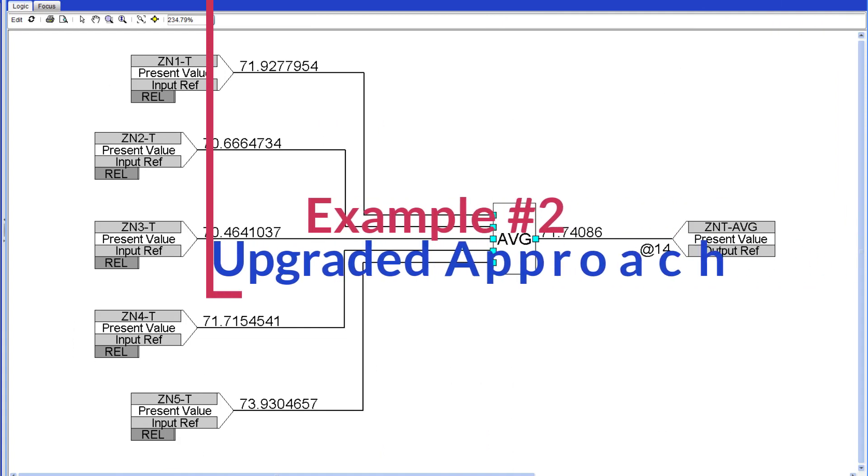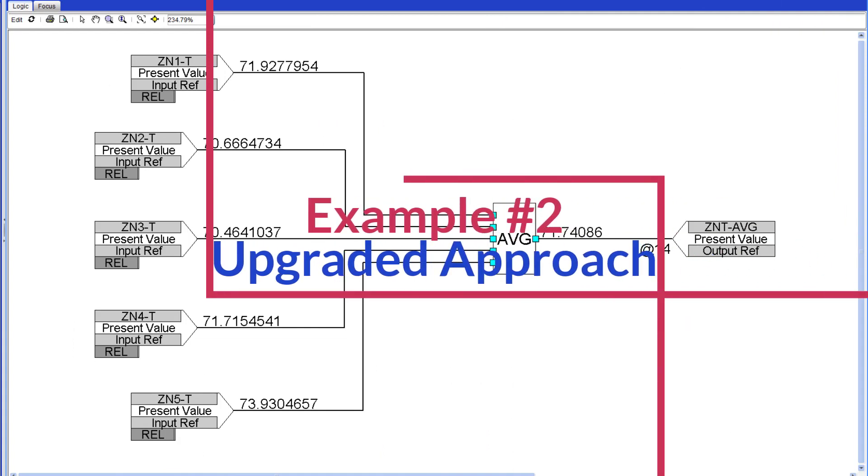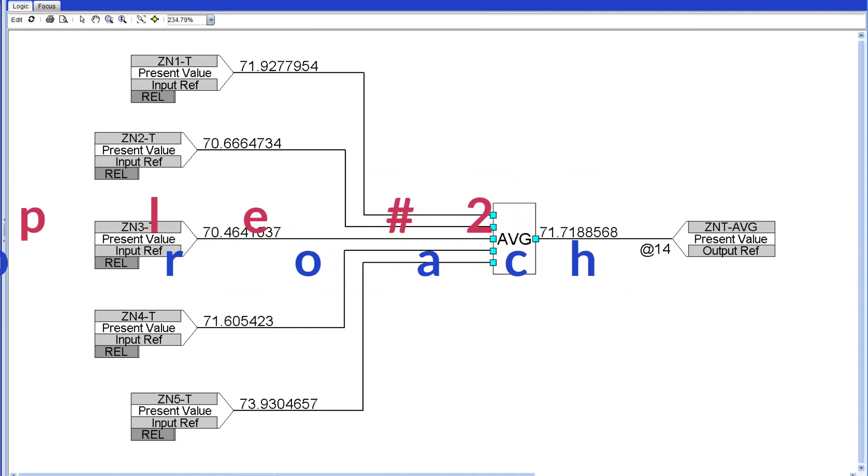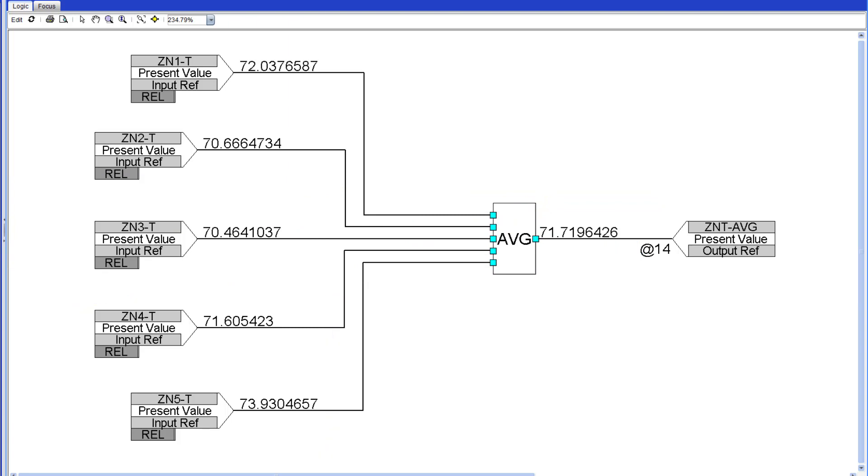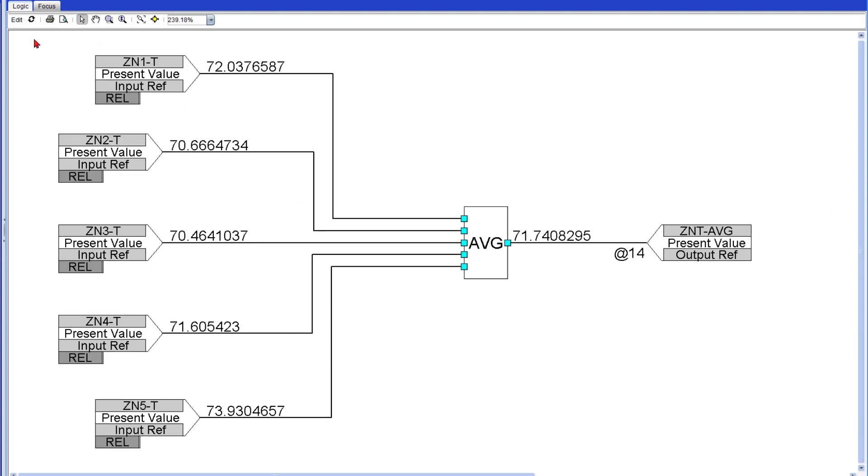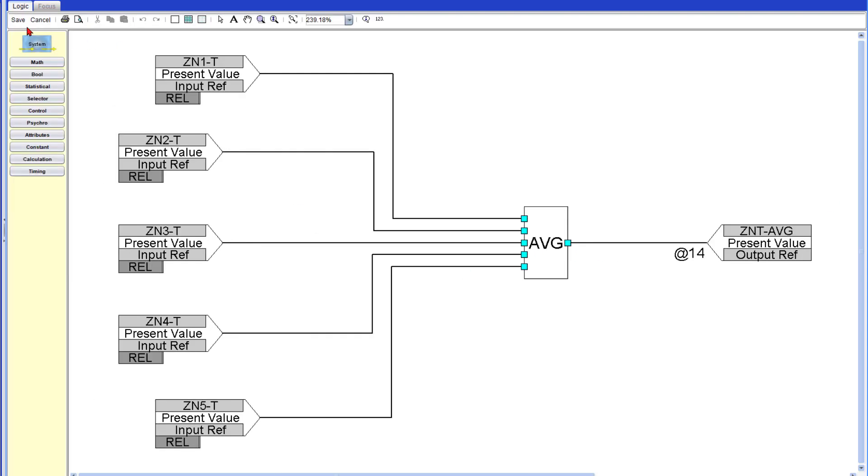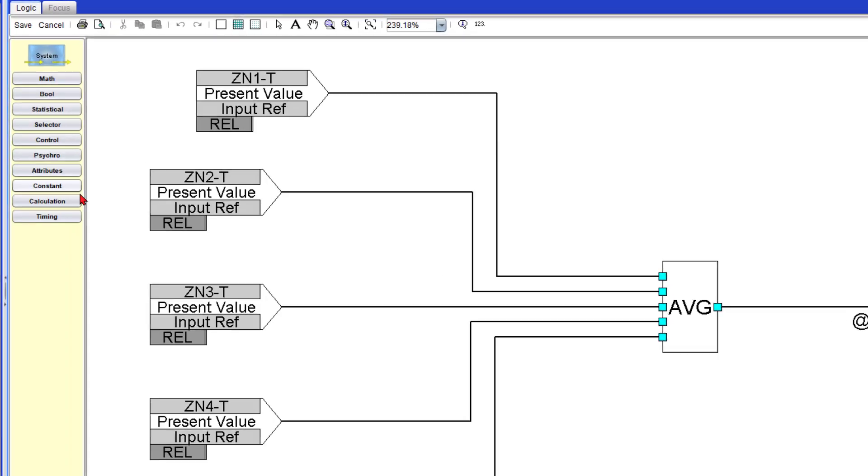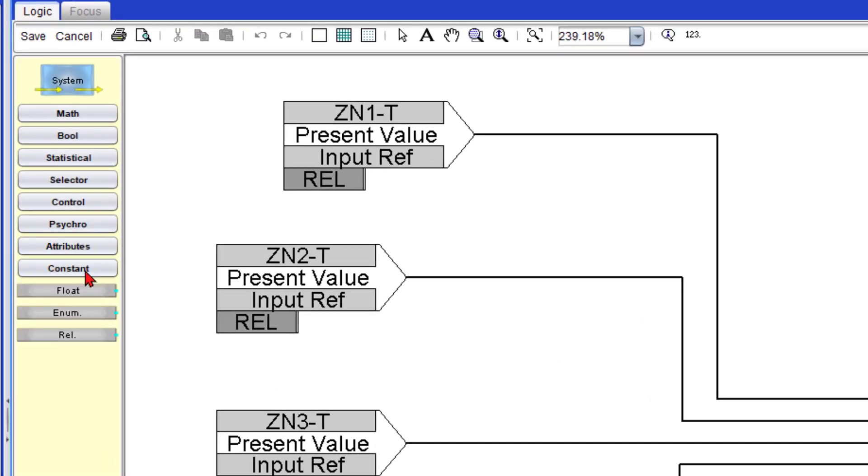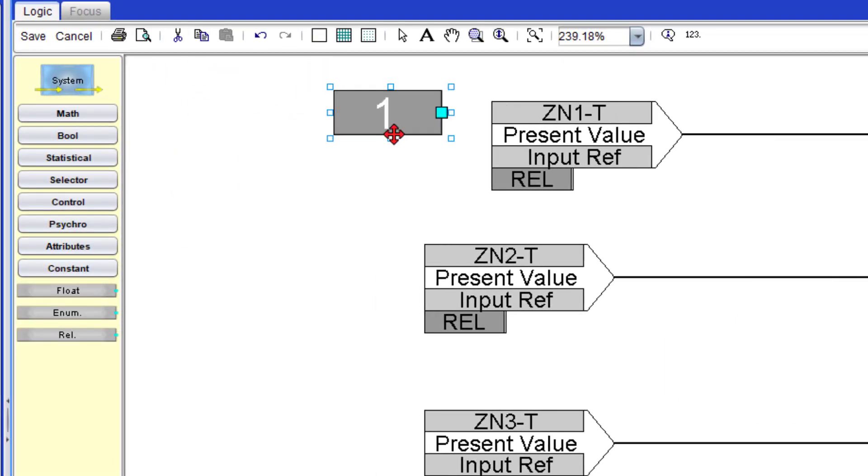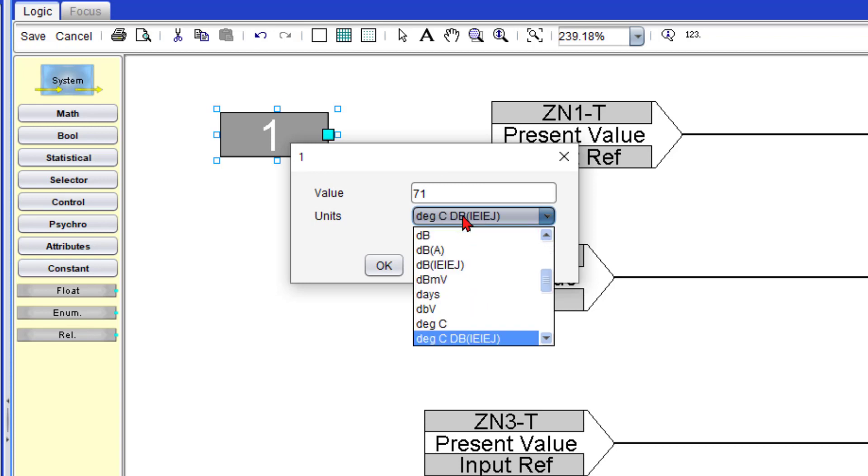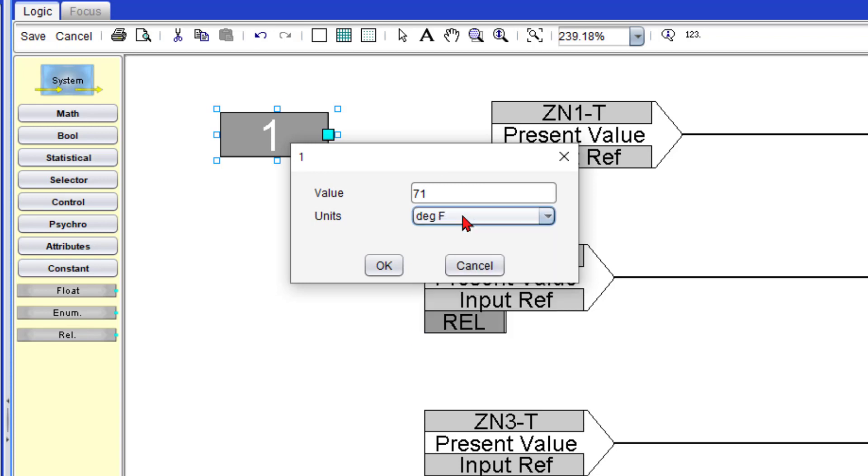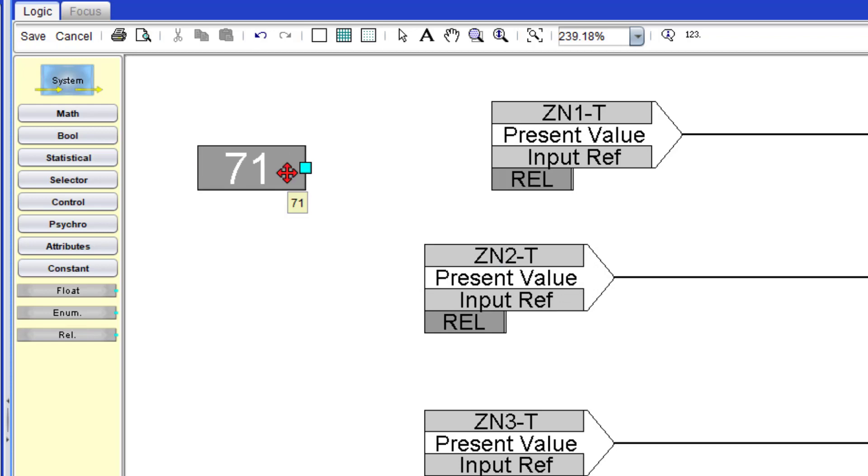Now let's go to our second example, the upgraded approach. Here you can see that I added two more sensors. So we are averaging five now. So here, if a sensor goes unreliable, we don't want it to go to a very big number or a super low number. We just want this sensor to go to a decent value. So I'm going to go ahead and edit my control system. And I'm going to add a constant, a float, which a float is like a number, right? And let's say that I want this to be 71. And now this is optional, adding the units.